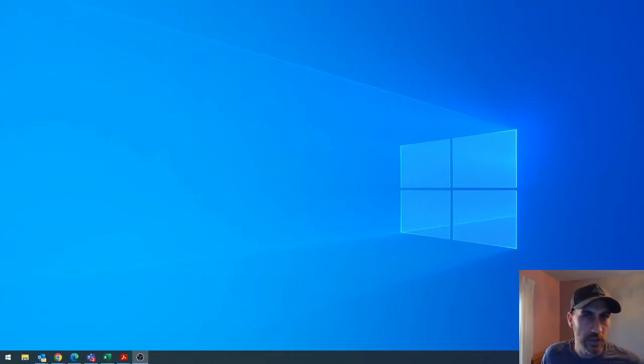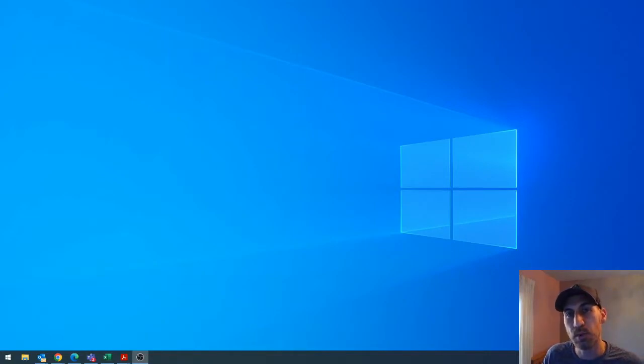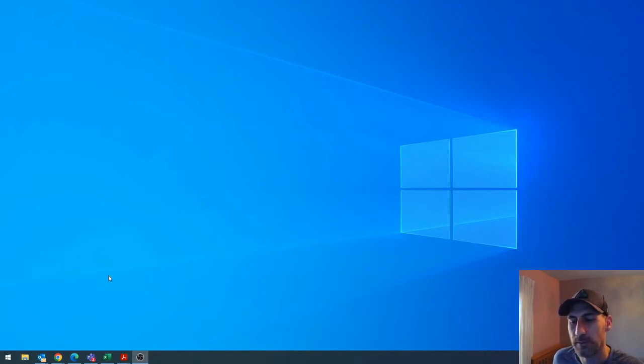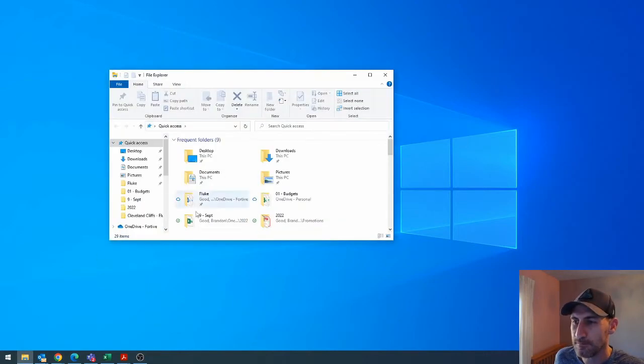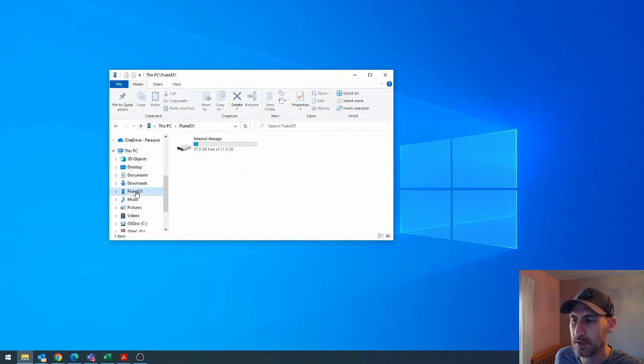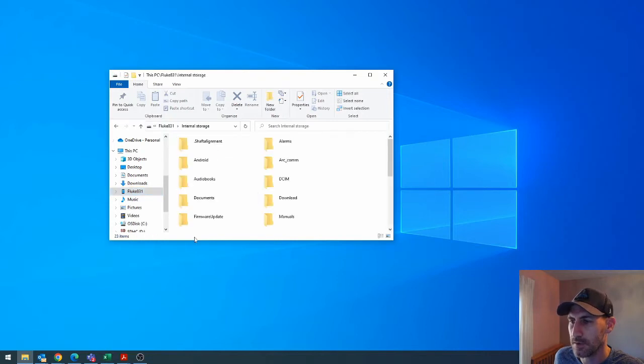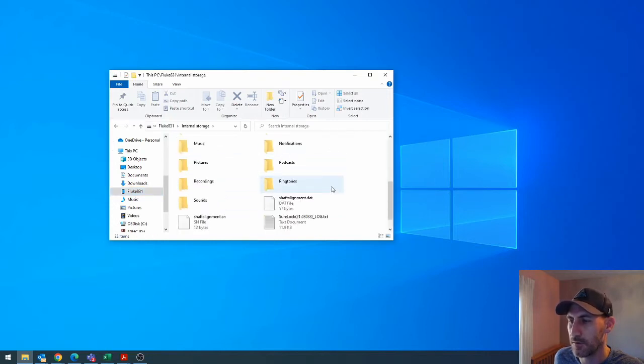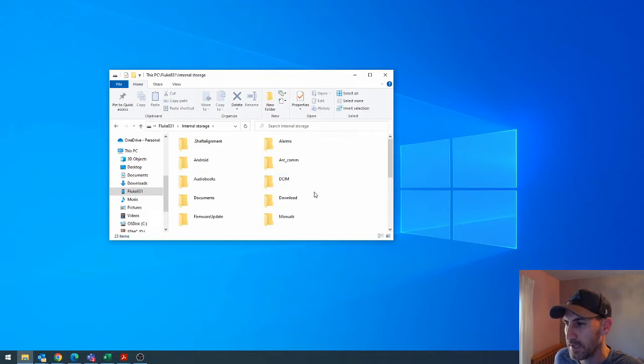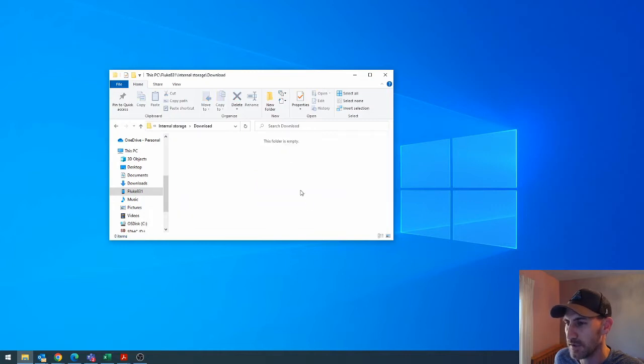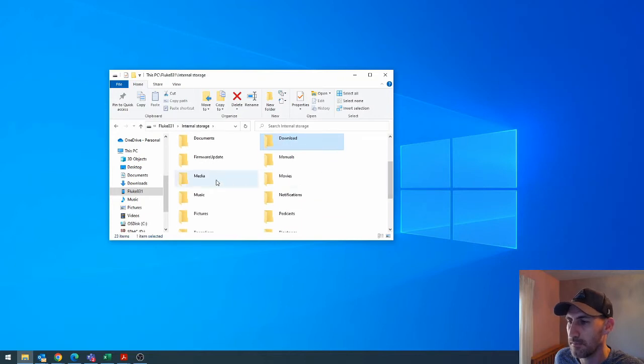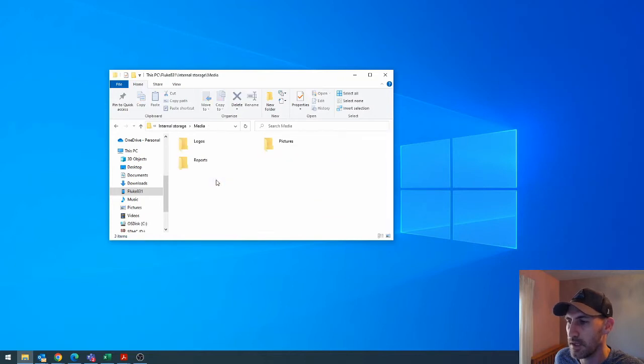So I took the USB cable, plugged it into the USB-C port on the side of the 831. And it is now connected to my computer. I'm going to open up File Explorer, scroll down, see Fluke 831, internal storage, and you get all of these folders. And so it takes a second. You're not always sure where to click. I've done it before, but it might take me one second. Let's see. Download. Nope. Media might be it. Yes.